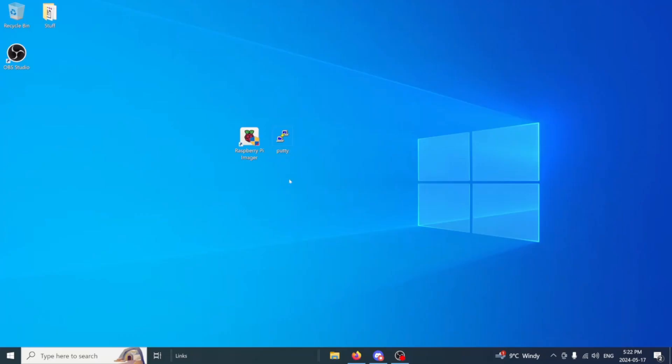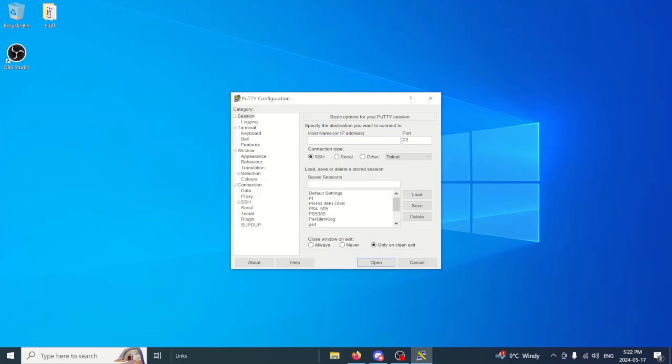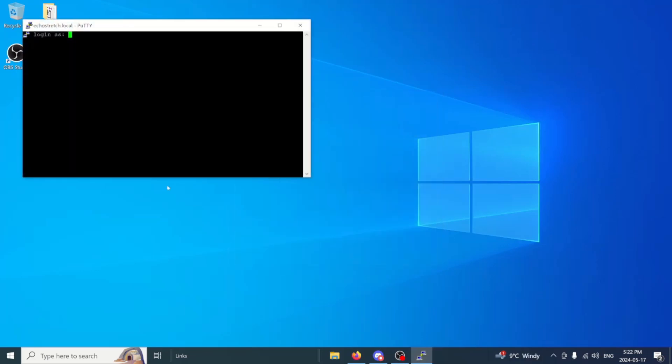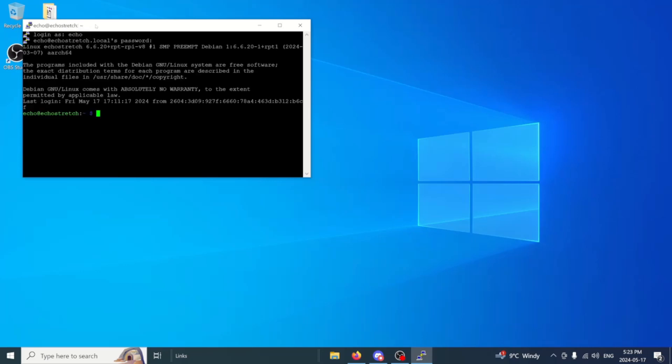Okay so now we're over to the computer. We'll go ahead and open up Putty. Go ahead and type in echo stretch dot local. Make sure SSH is selected and we can hit open. Now if it doesn't open up for you right away, just give it a few minutes. It does take the Raspberry Pi a little bit of time to get connected to the network, but once it does you should be good to go. So we'll type in echo for the username and the password is echo as well. And you can see that we do get our prompt.